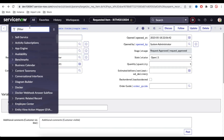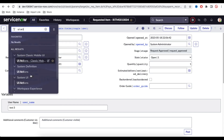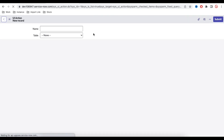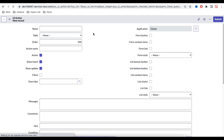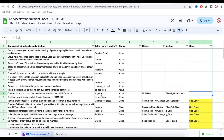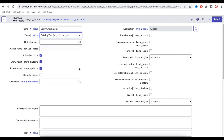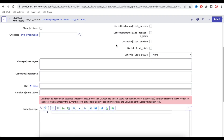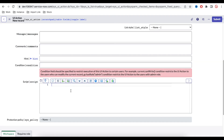To implement this, I'm going to create a UI Action by going to the ui_action table and creating a button called 'Copy Attachment.' Based on the requirement, this will be implemented on the sc_task table. It will be server-side, with no condition, and the action type will be Form Link.